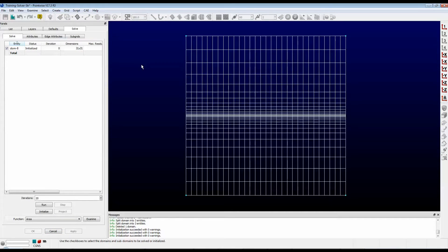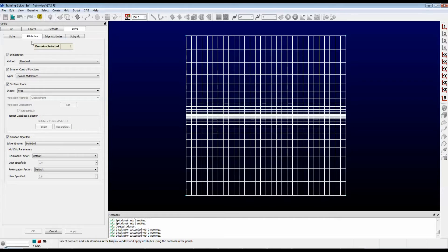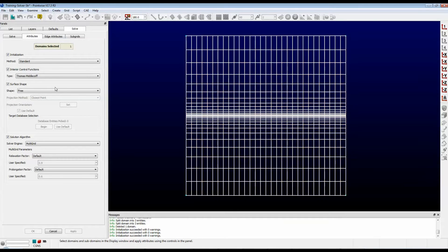As you can see here in the panel, the Structured Solver gives you a lot of controls. Primarily, controls around the edge or the boundary of your domain. And on the Attributes tab, it gives you a lot of controls regarding the interior of the domain.